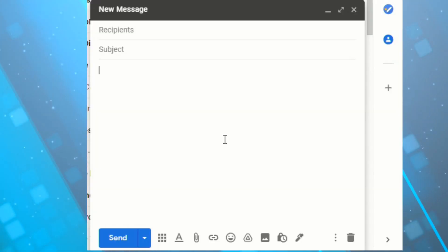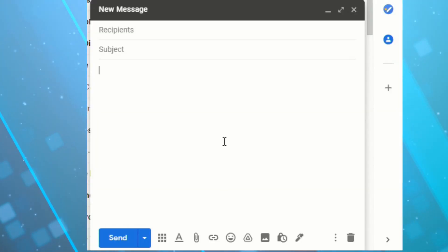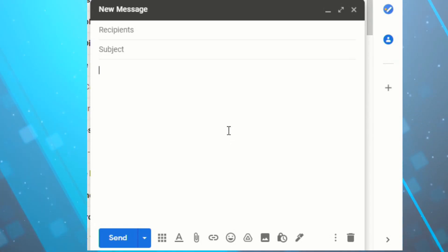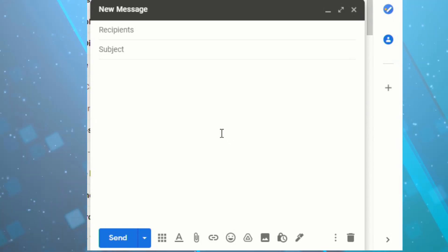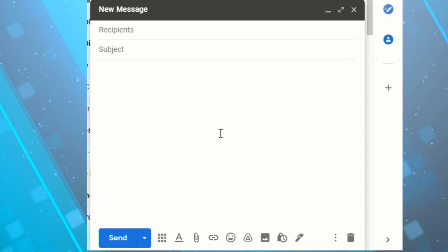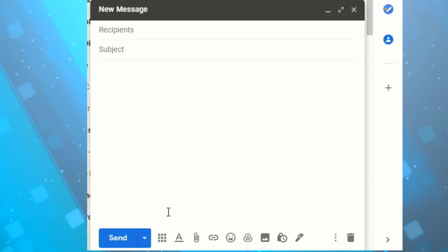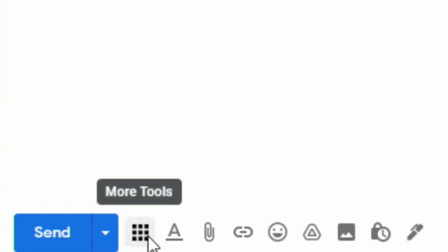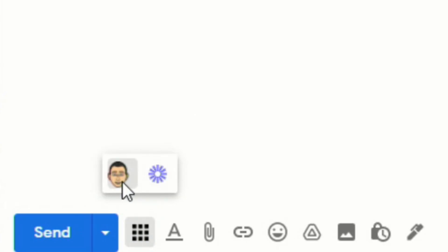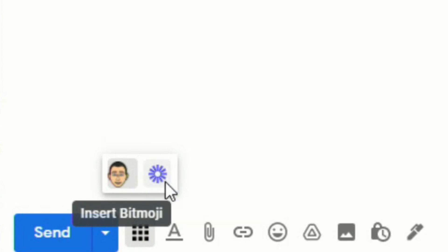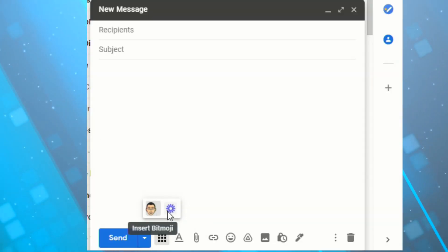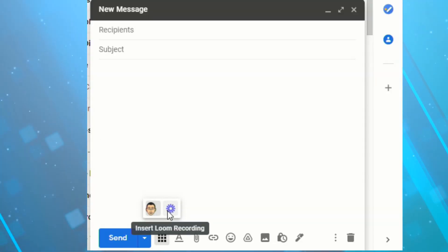Now I do want to point out that if you are in the Quick Compose mode, which creates a new email in the bottom right corner of your Gmail home screen. And if you have more than one extension that can be used in your Gmail, you'll notice there will be an icon which allows you to select more tools. And you will have to click on that to find your Bitmoji if you have other stuff.